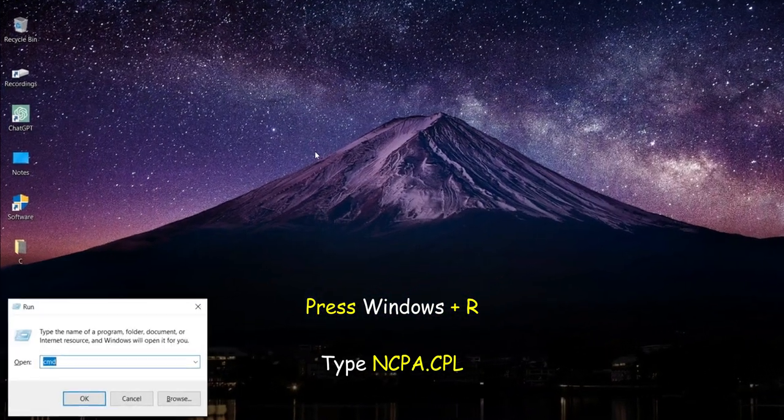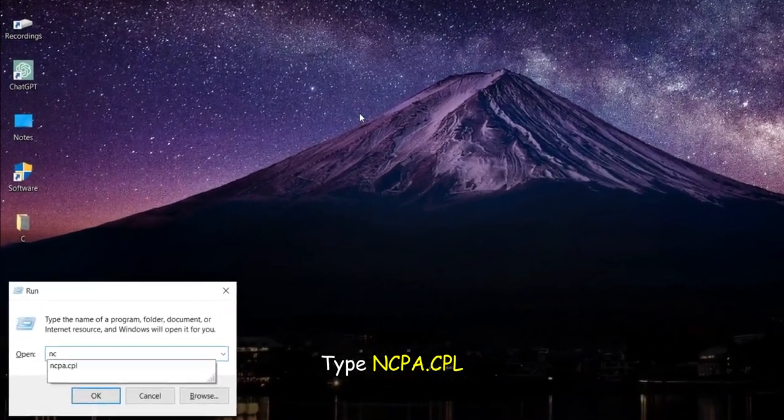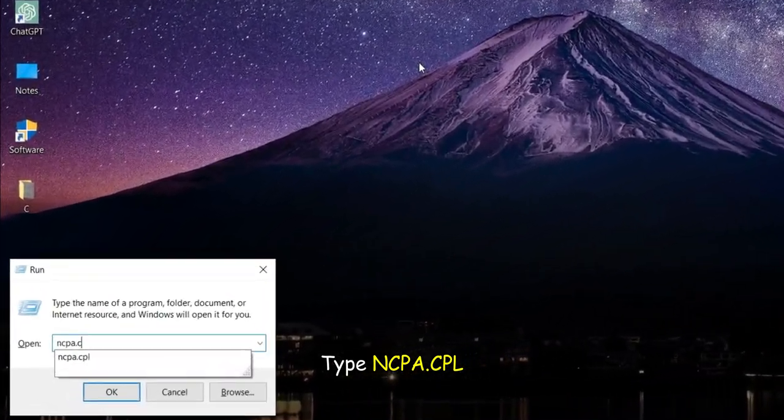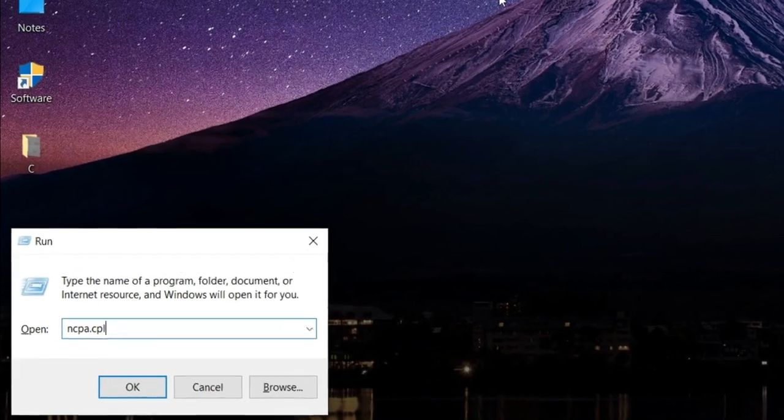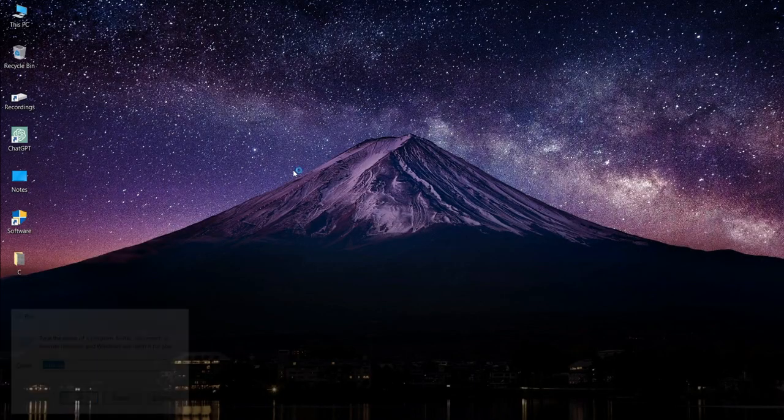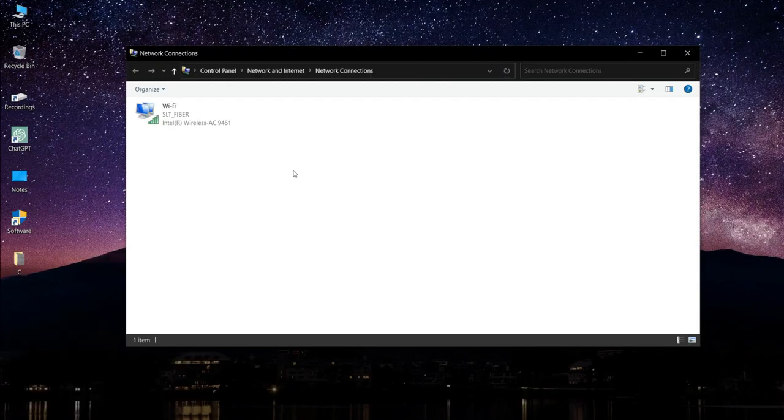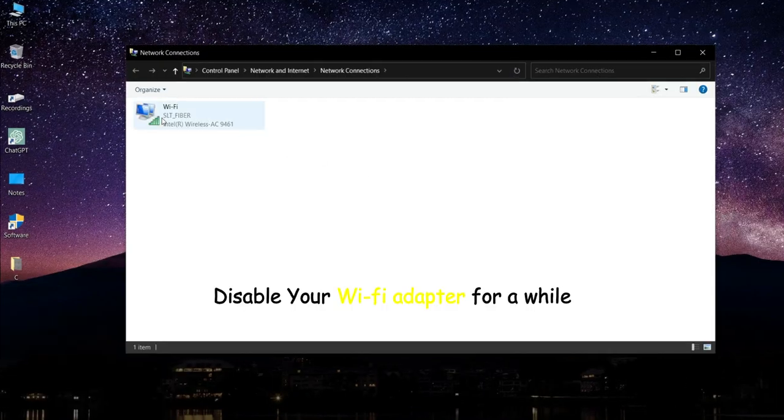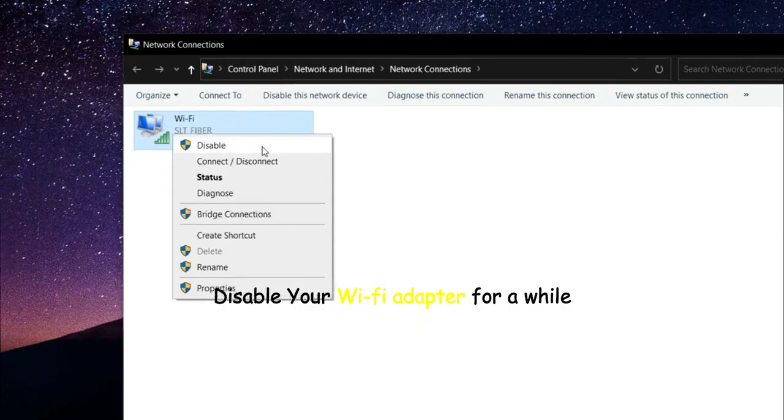Type ncpa.cpl. Disable your Wi-Fi adapter for a while.